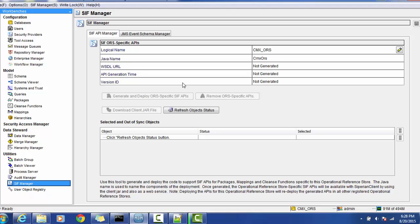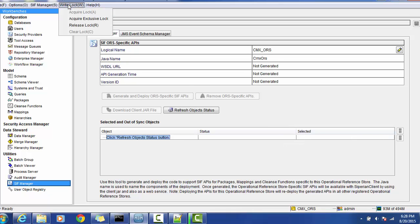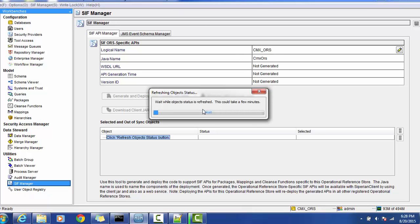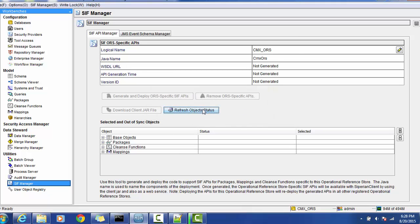The SIF manager actually generates Oracle-specific schema. In order to see how to generate that, select this and make sure you have the right lock and just do the refresh object status.